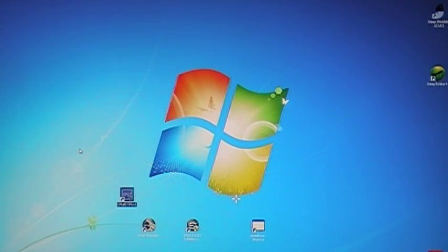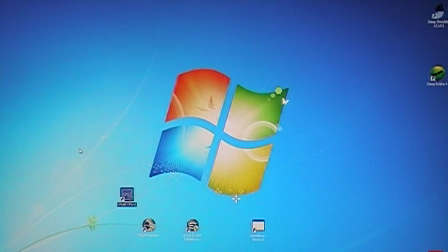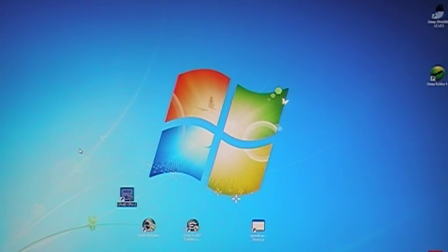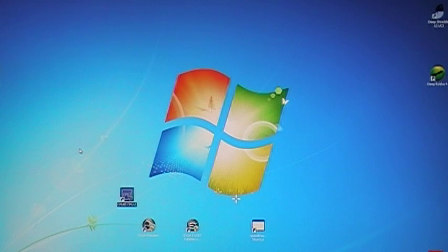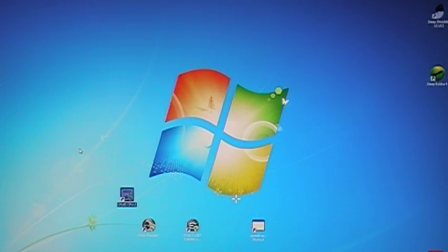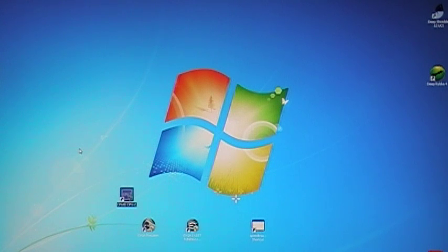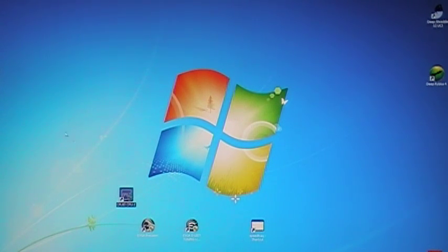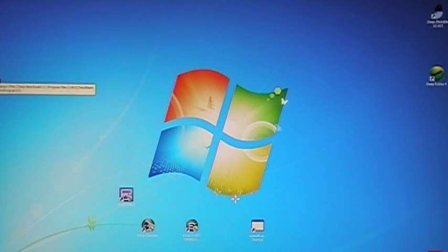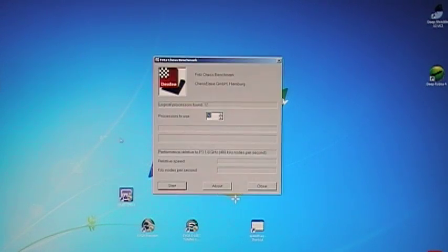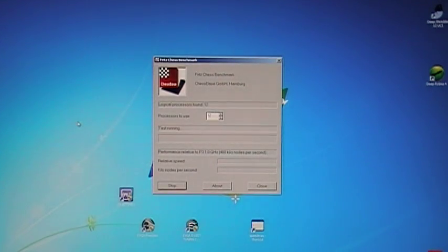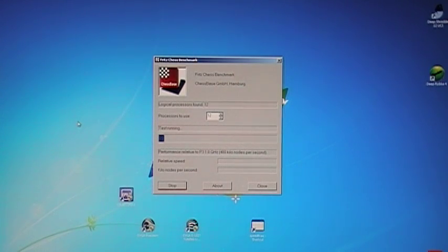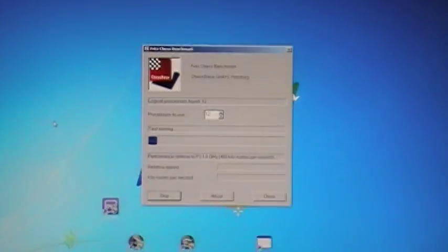Okay, this is the EVGA SR2 Fritz benchmark test using two x5667 processors. This is six cores each socket, two sockets with hyper-threading off. I'm going to try to hit 60 in relative speed, see what it'll do.